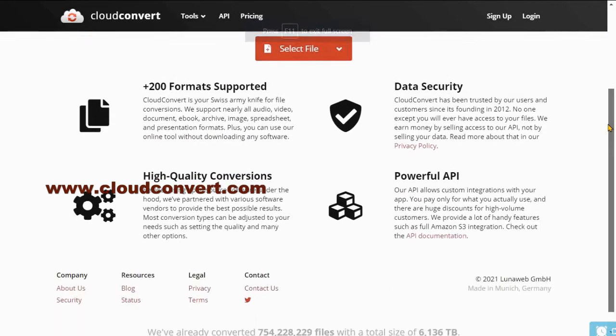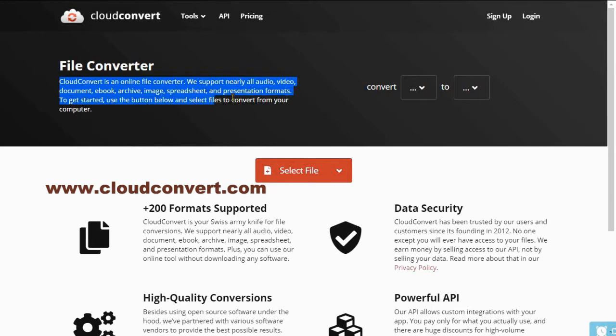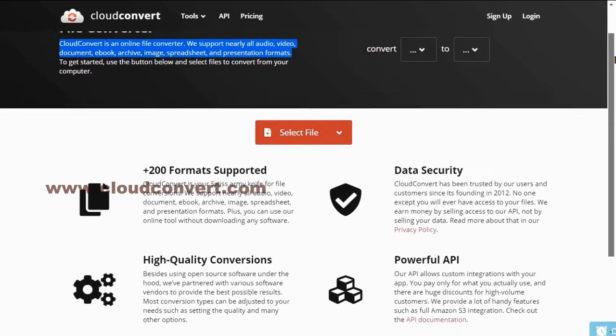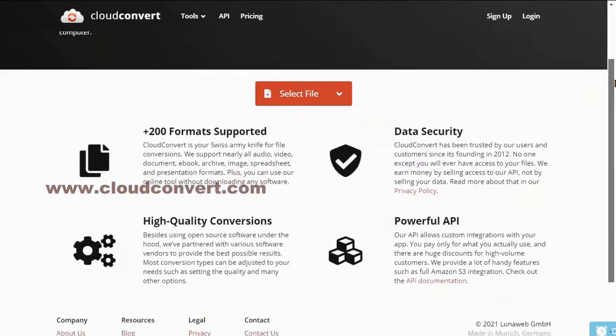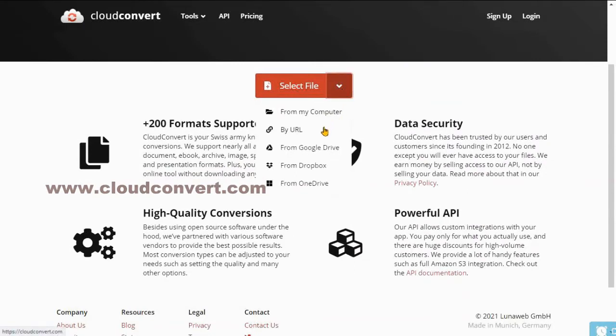CloudConvert is a full-fledged online file converter with support for almost all audio, video, document, e-book, archive, image, spreadsheet, and presentation formats. It is a device and platform independent service that just requires an internet connection to get started.